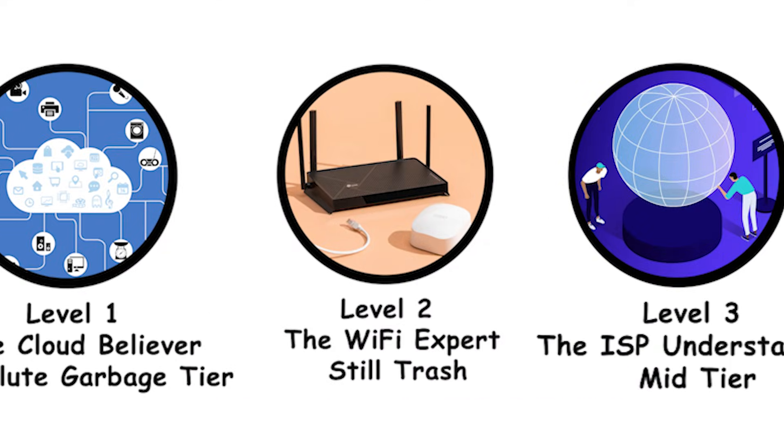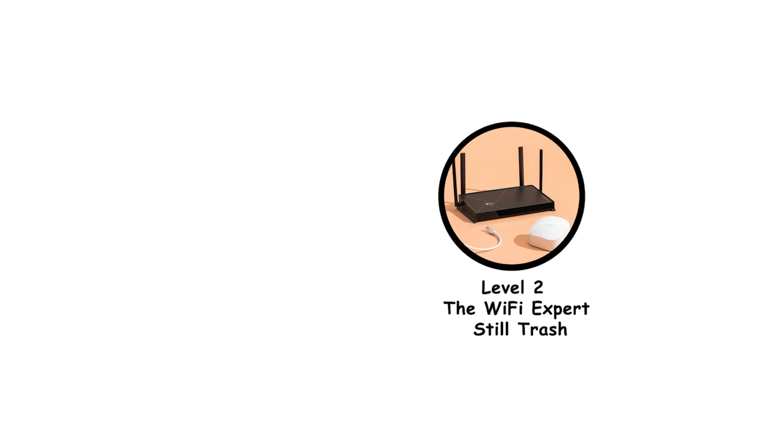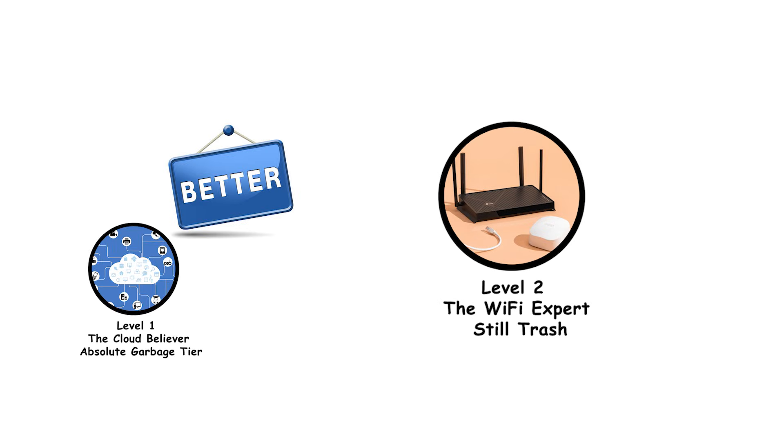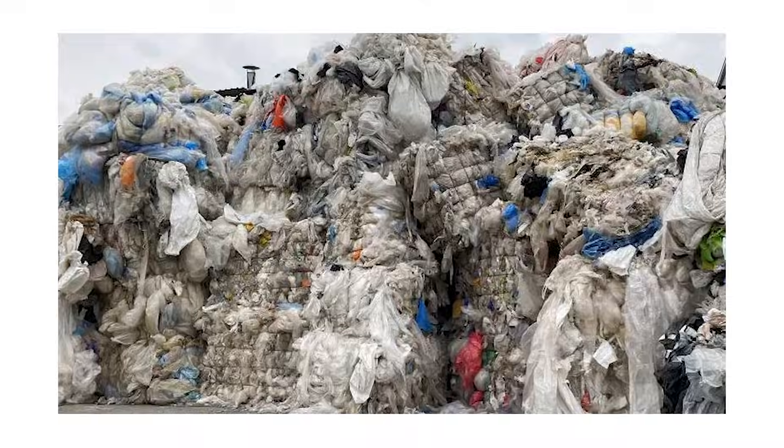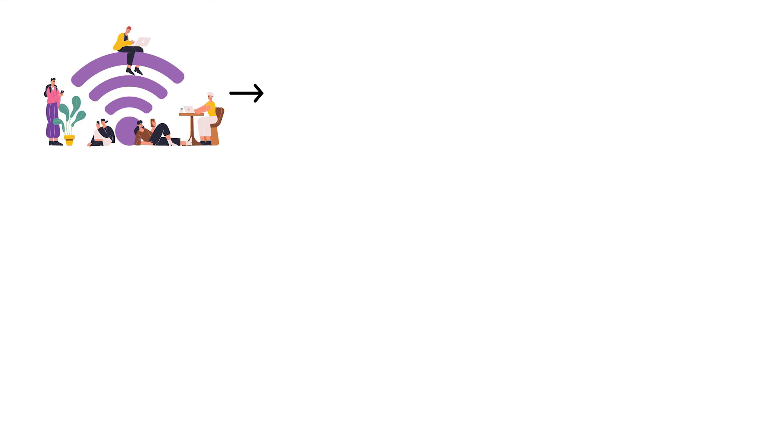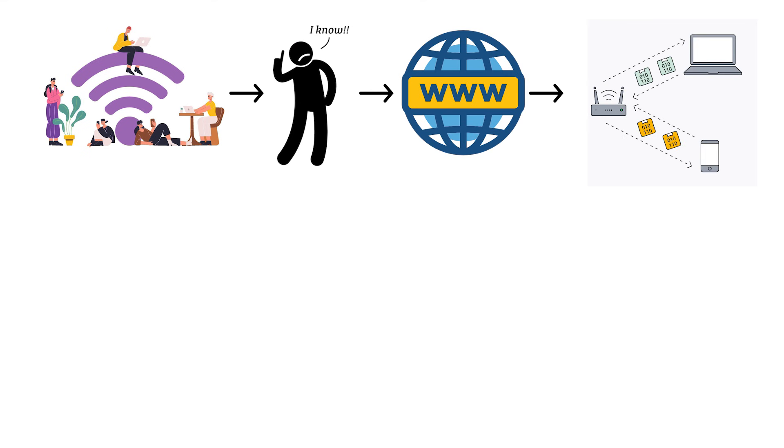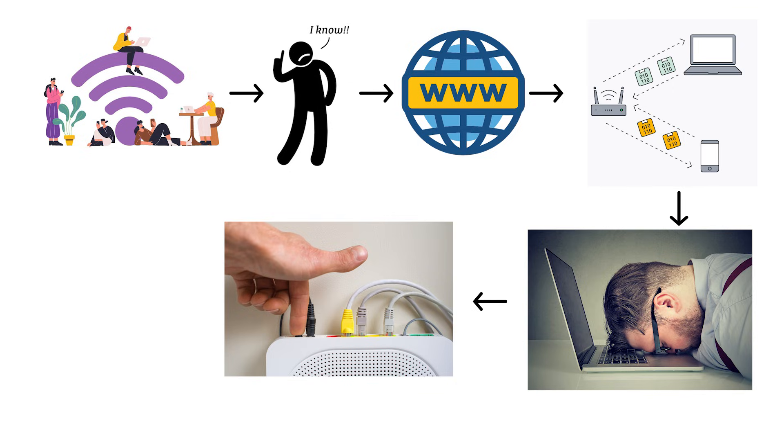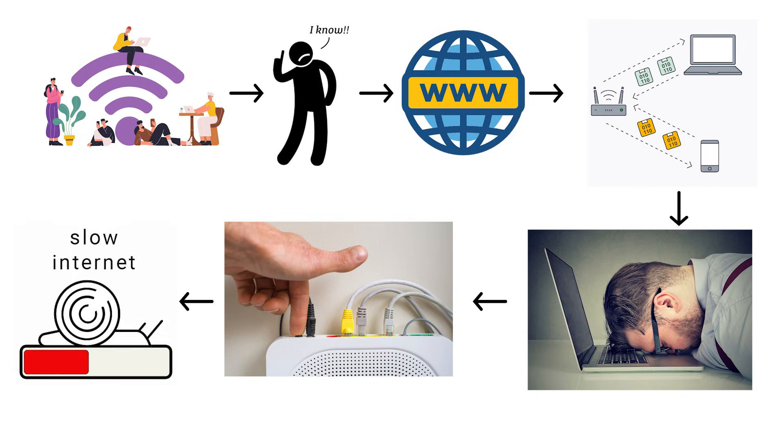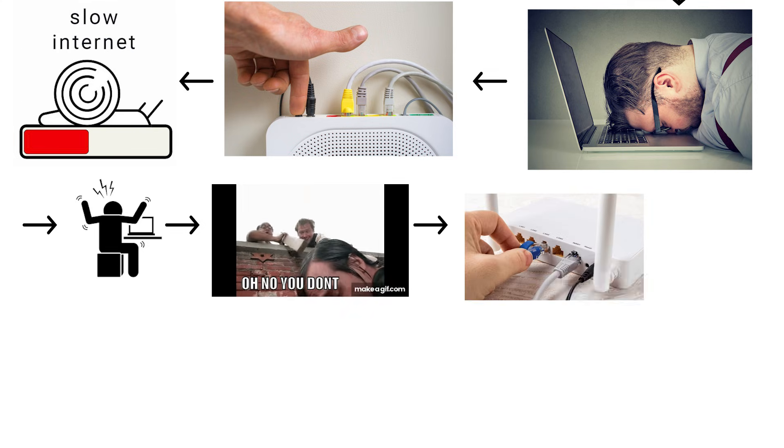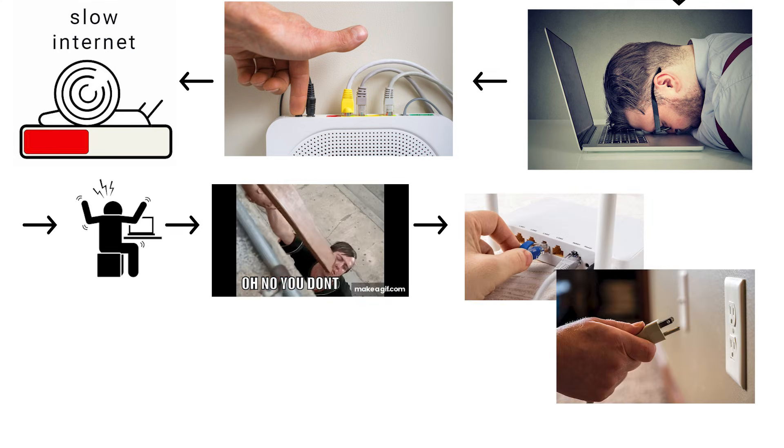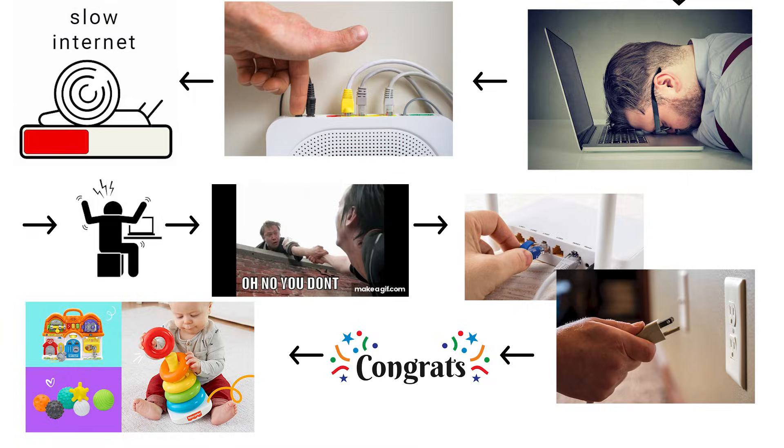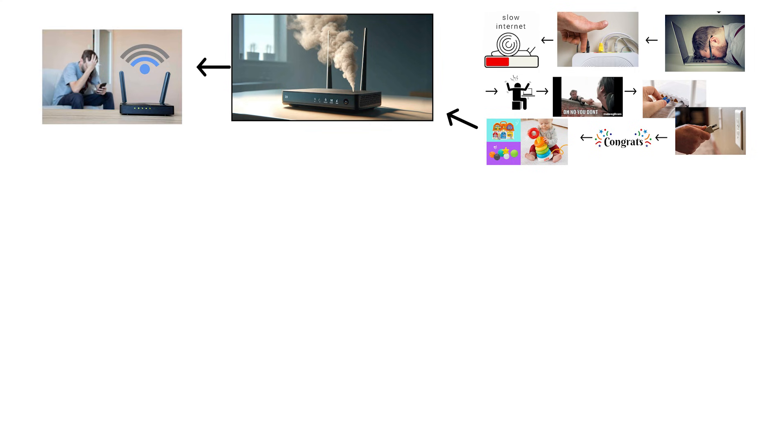Level 2. The Wi-Fi expert. Still trash. Alright, level 2. The Wi-Fi expert. Slightly better than level 1, but we're still firmly in trash territory. These people know the internet involves routers and Wi-Fi, and they think that makes them tech savvy. Oh, I reset my router when the internet's slow. I know all about this stuff. No you don't, bro. You know how to unplug something and plug it back in. Congratulations, you've mastered the same skill as a toddler with a lamp.